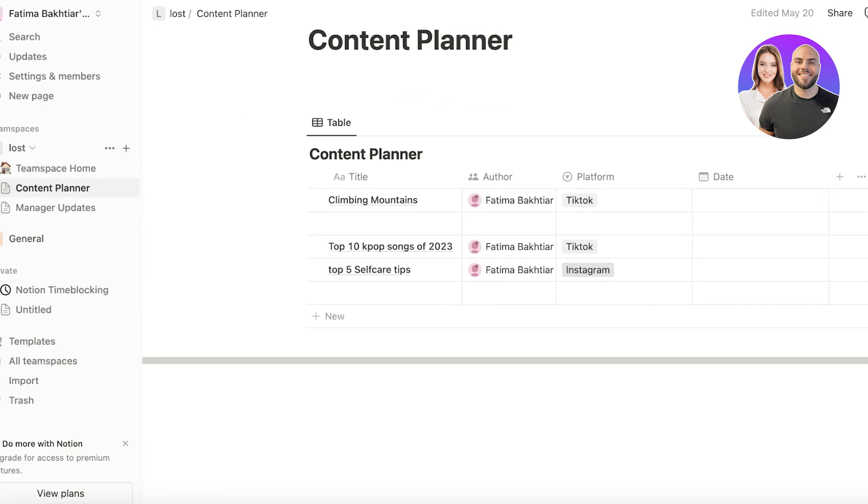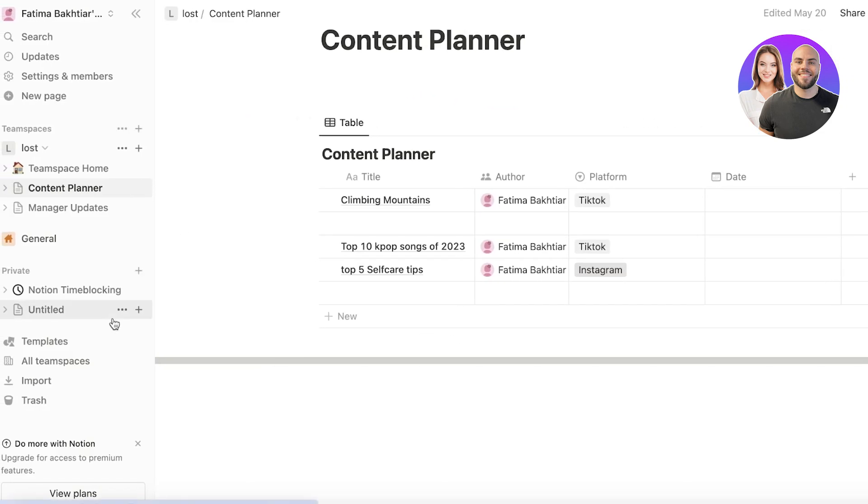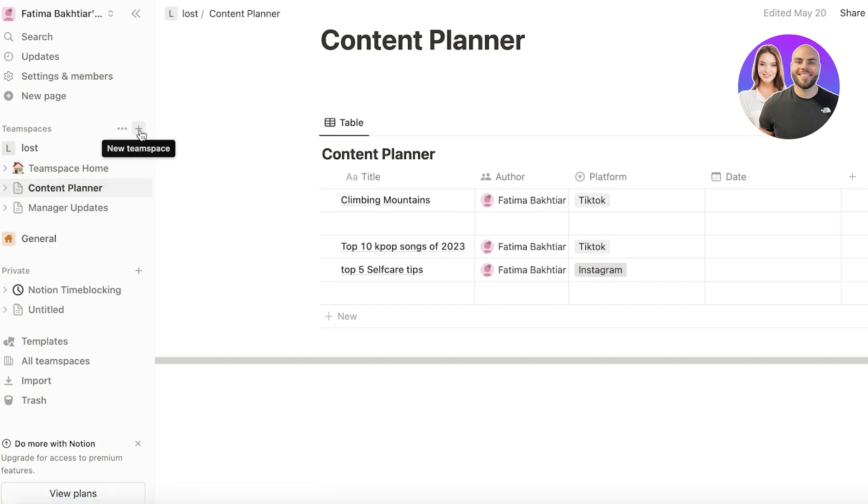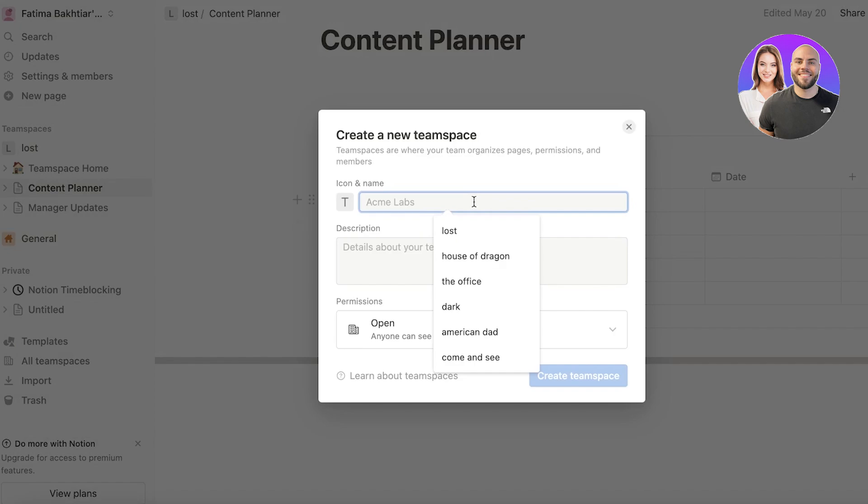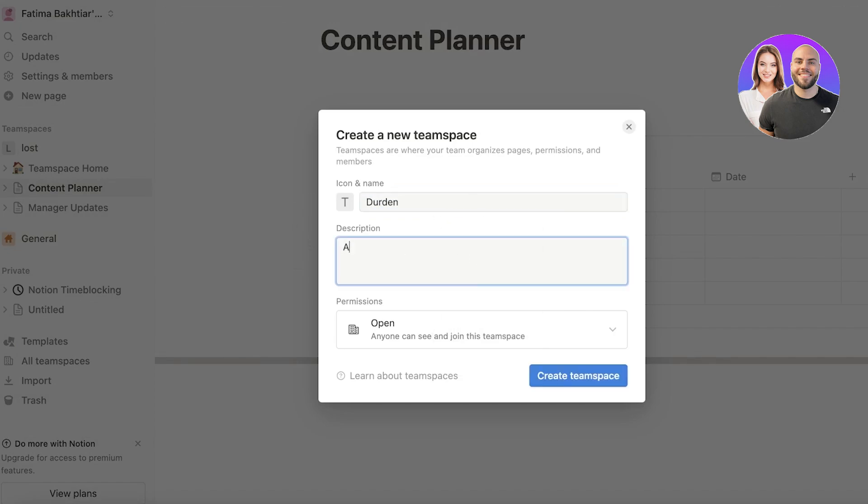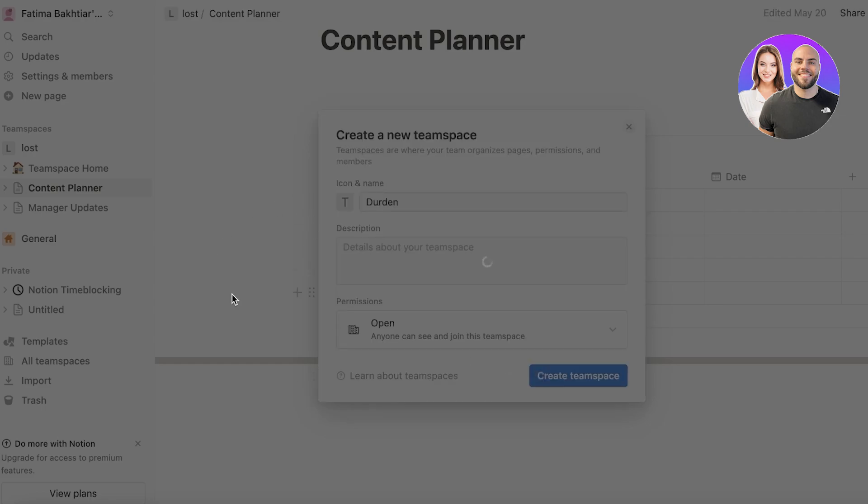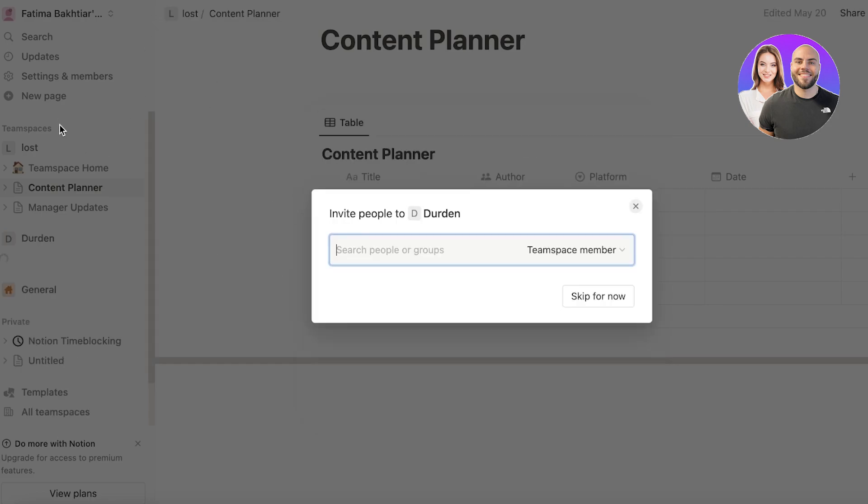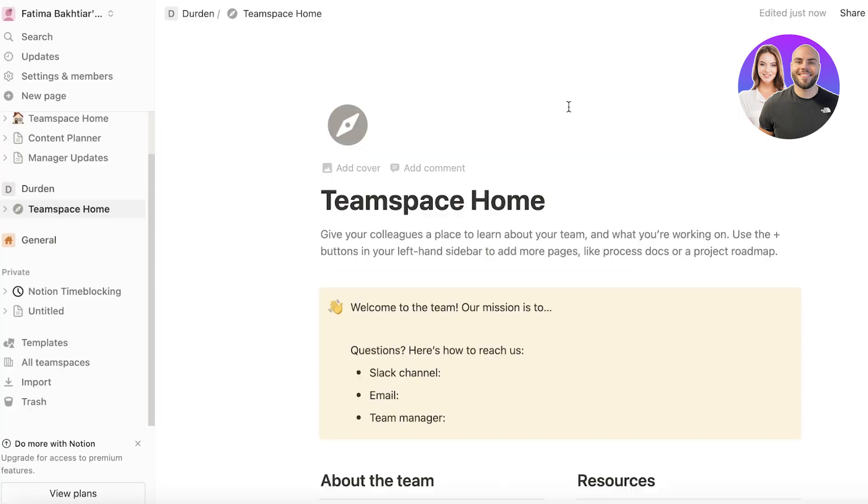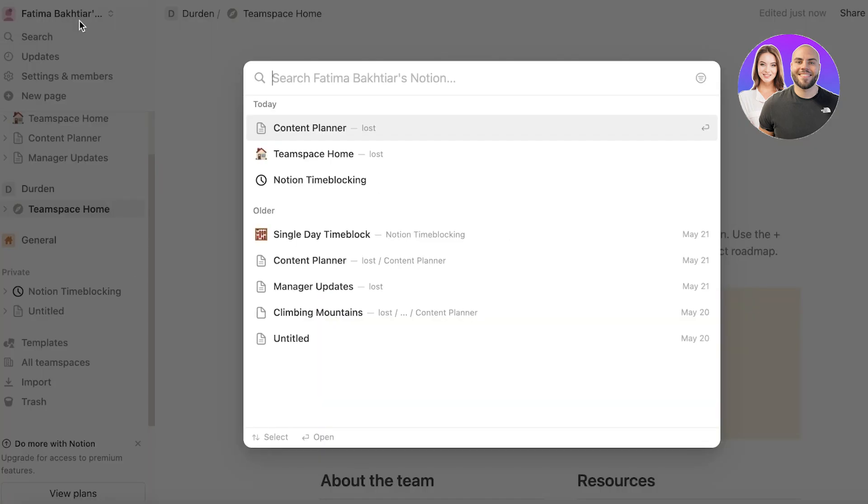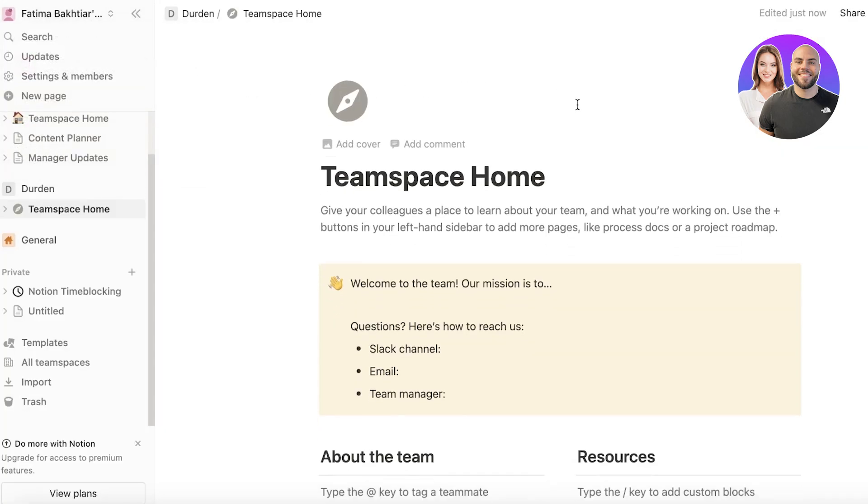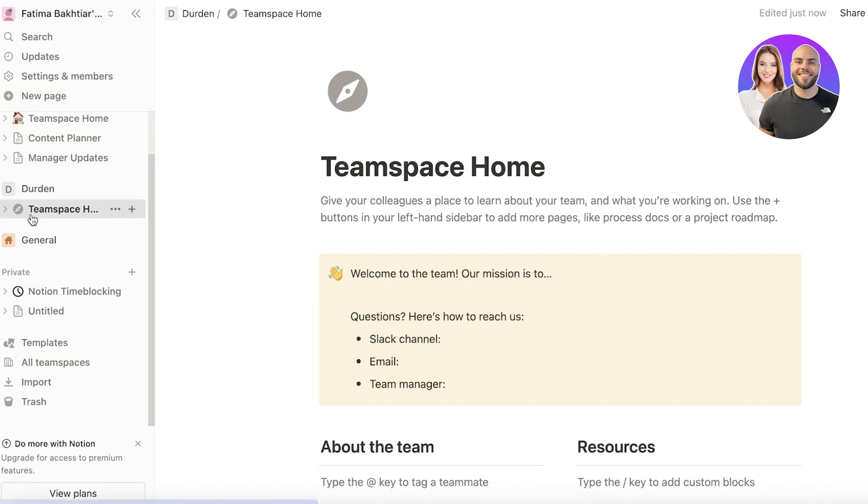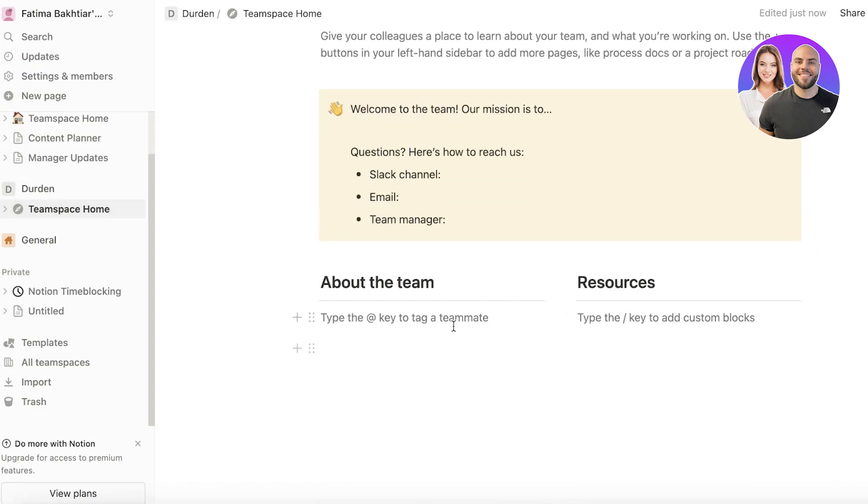Now ultimately it's going to depend on you and your personal preferences, but if we take a look at Notion over here you can get started with Notion. Build your own team space. Let's say this is going to be Durden and we add our description, create team space over here. Now this is going to be a space within my specific workspace.